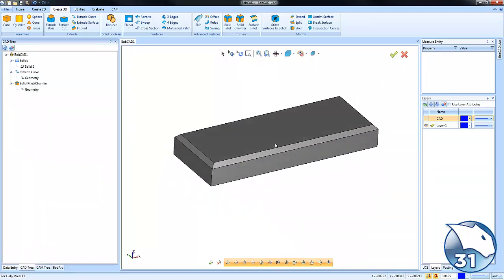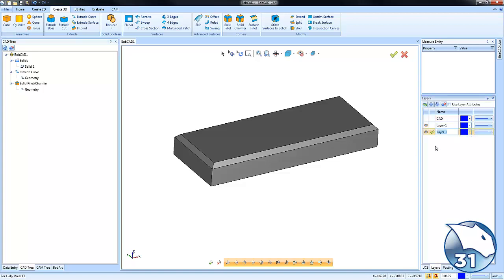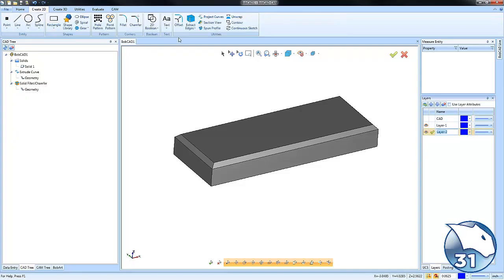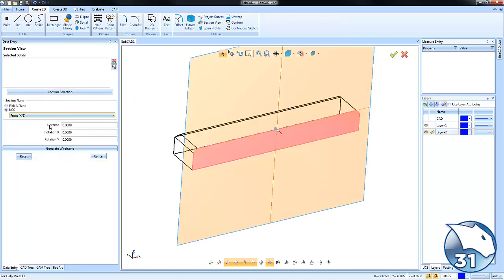All right, so now we've added a chamfer to our model. Now what I want to do is measure that chamfer so we can get a little more information about it. So I'm going to create a new layer and make it active. I'm going to go to Create 2D Section View. This is going to be for the front view.